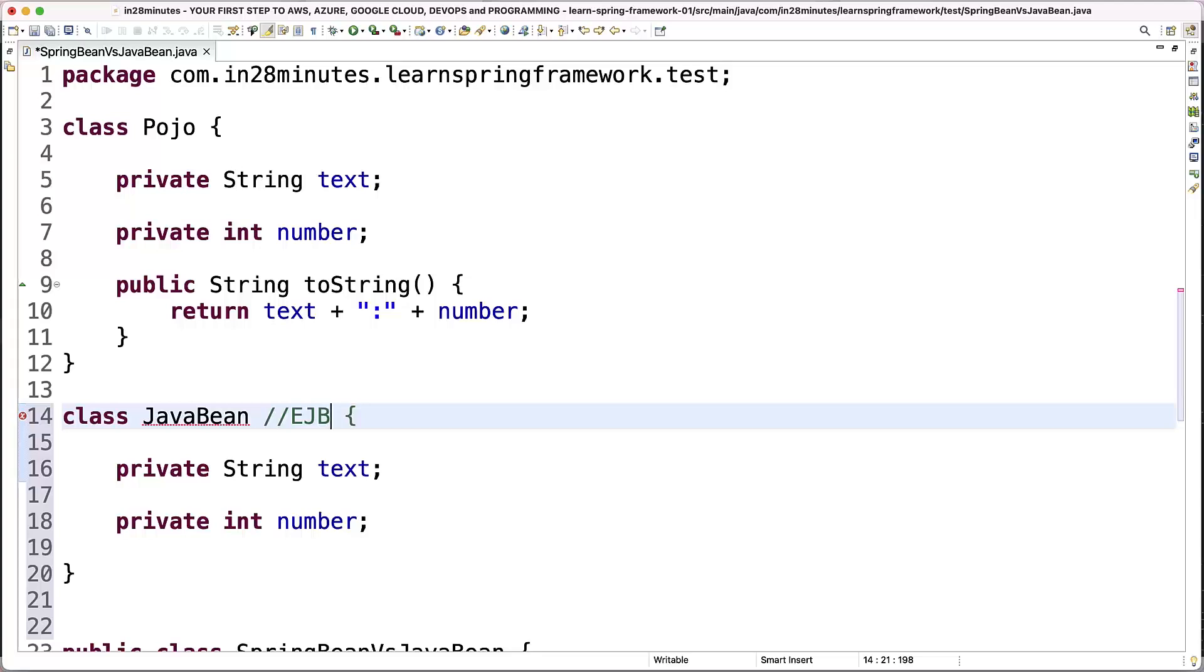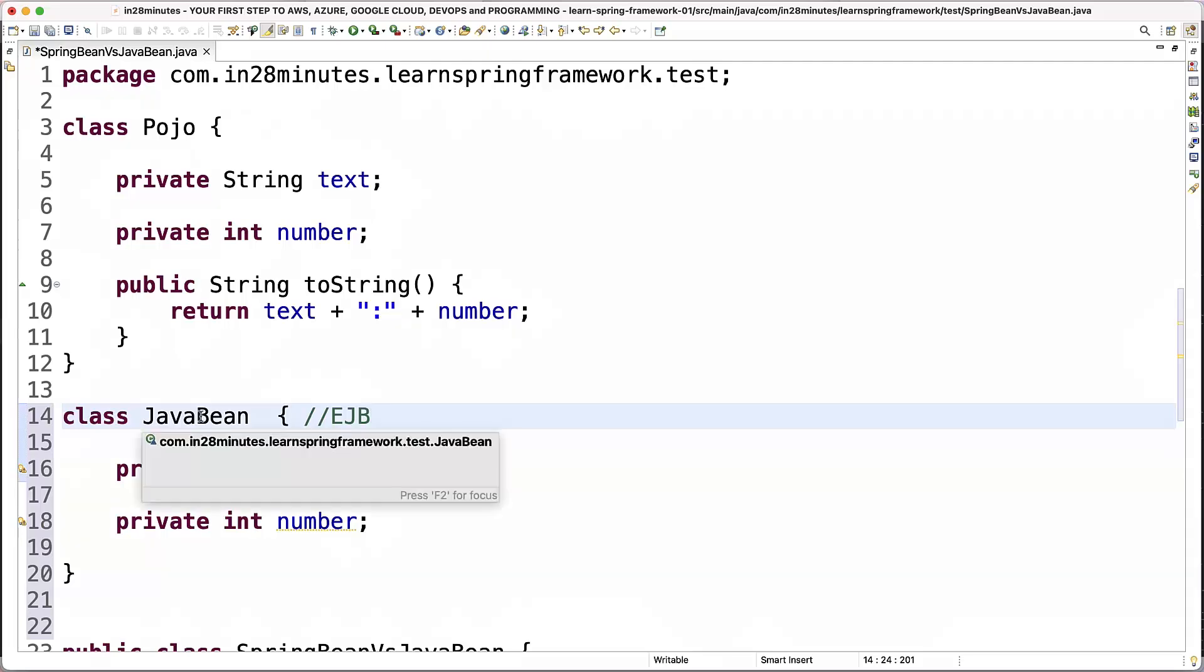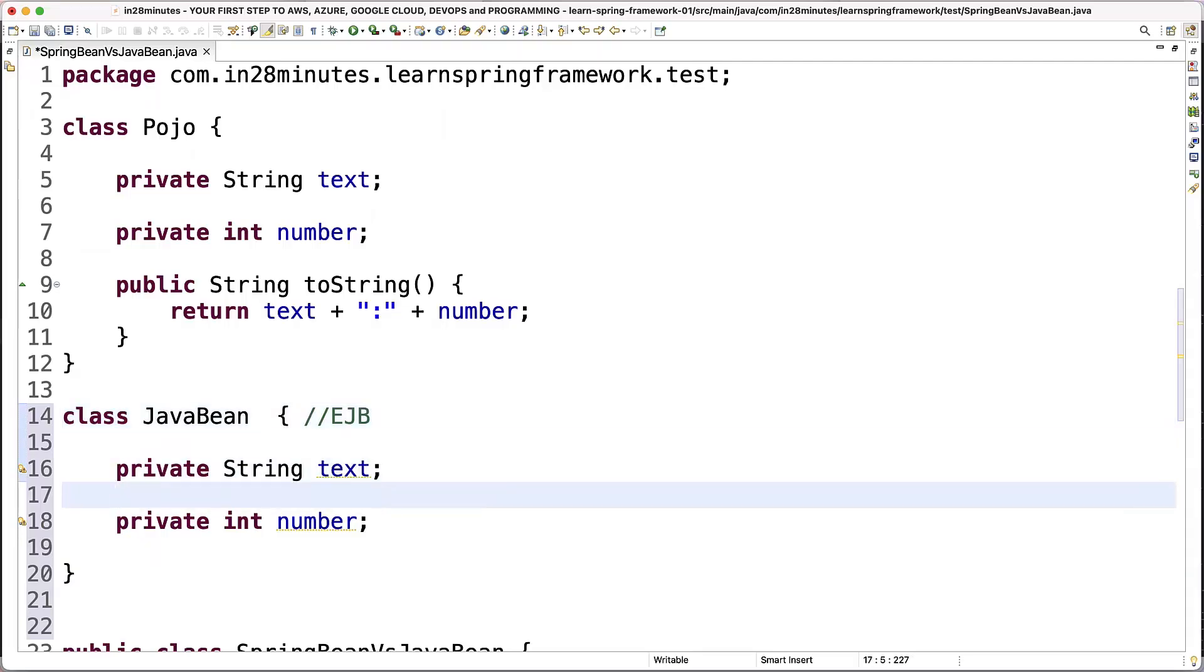If you go back 15 years, EJB was one of the popular approaches or one of the popular architectures to implement Java applications. Not a lot of people use it right now. So EJBs were popular earlier and EJBs introduced this concept called Java Bean. And when you call something a Java Bean, there are three very important restrictions on it.